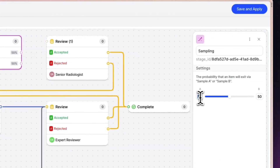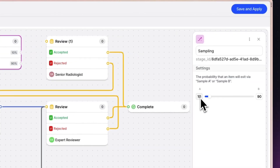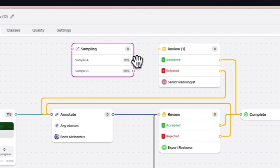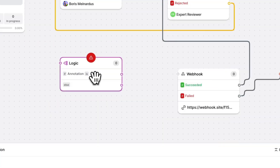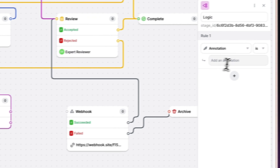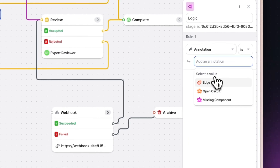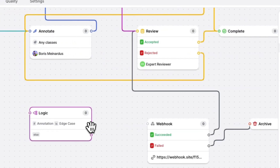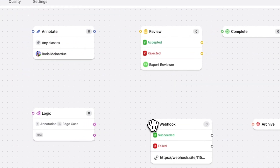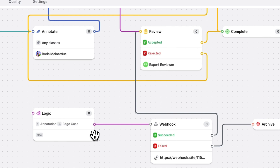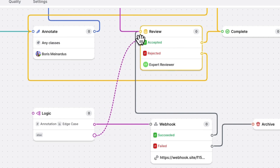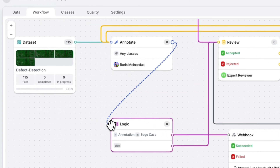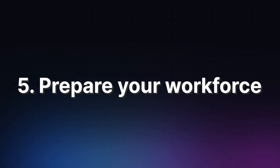Let's add a sample stage to send 10% of files to a secondary reviewer, and a logic stage that sends all files labeled with an edge case tag to a webhook stage, which will trigger a Slack notification to alert the team when edge cases are detected.